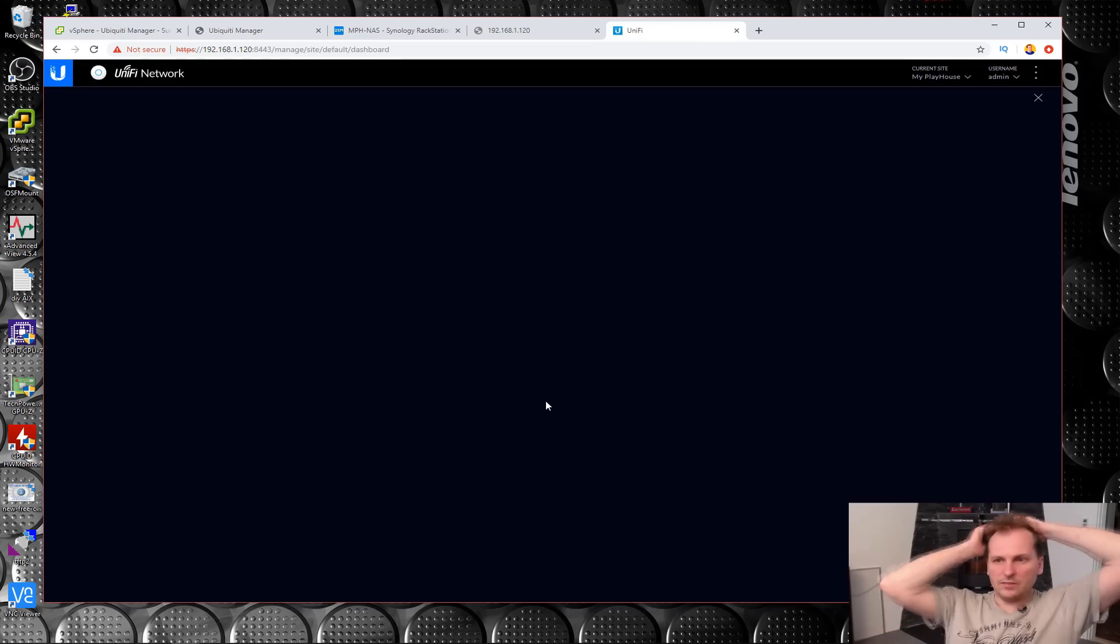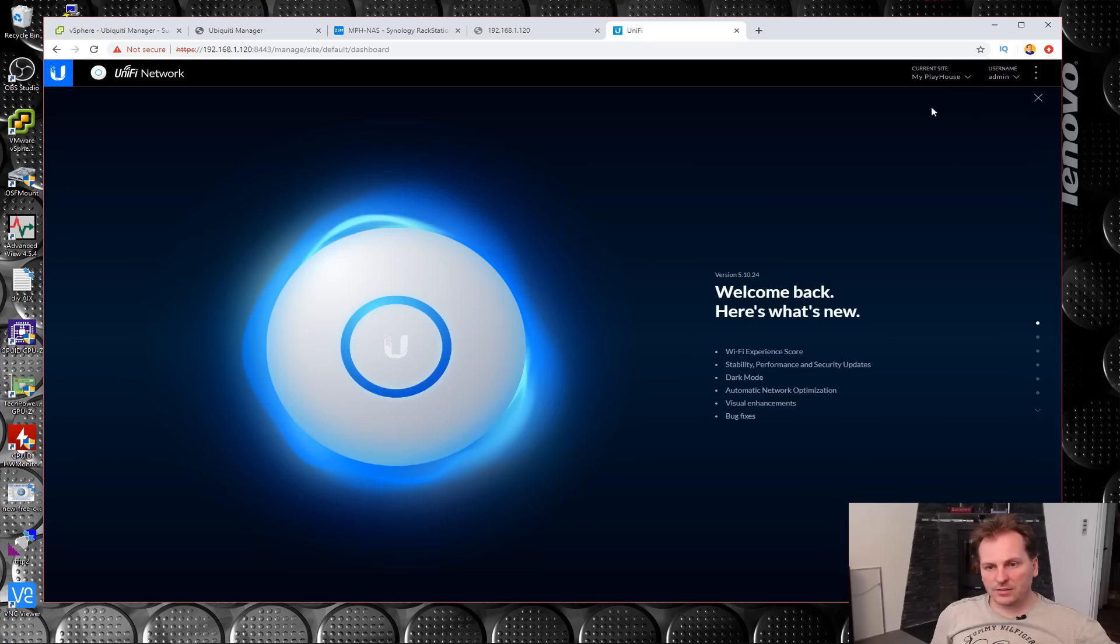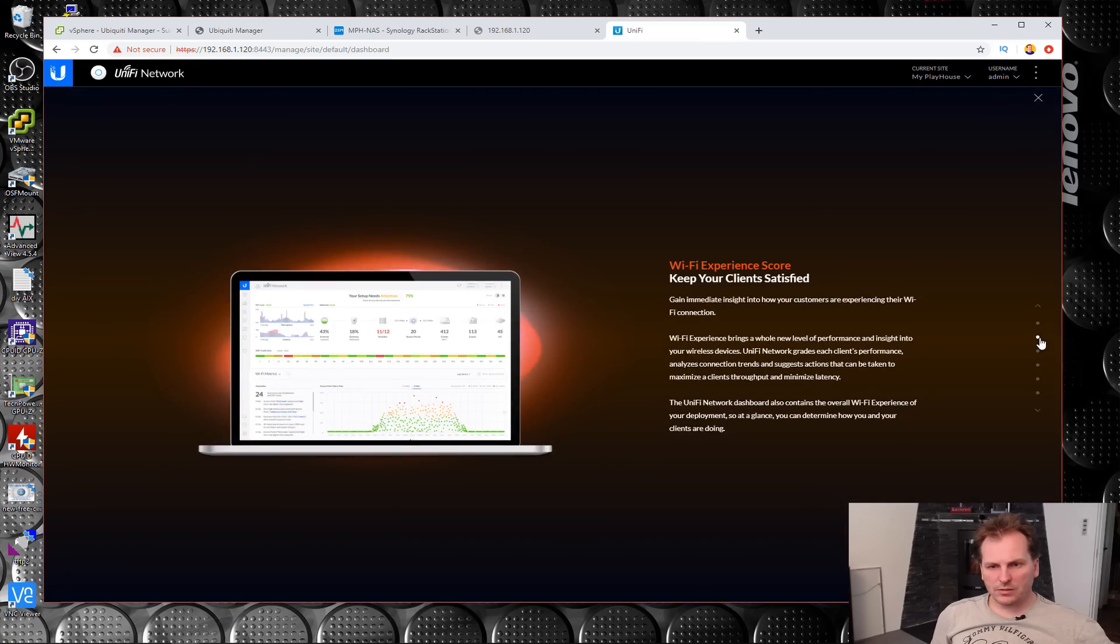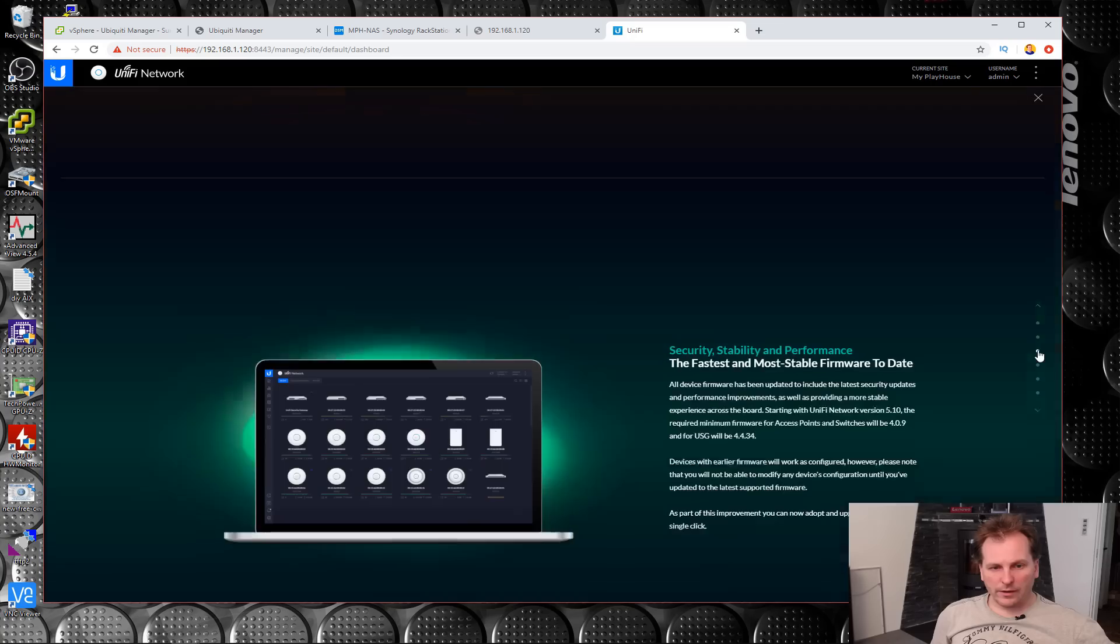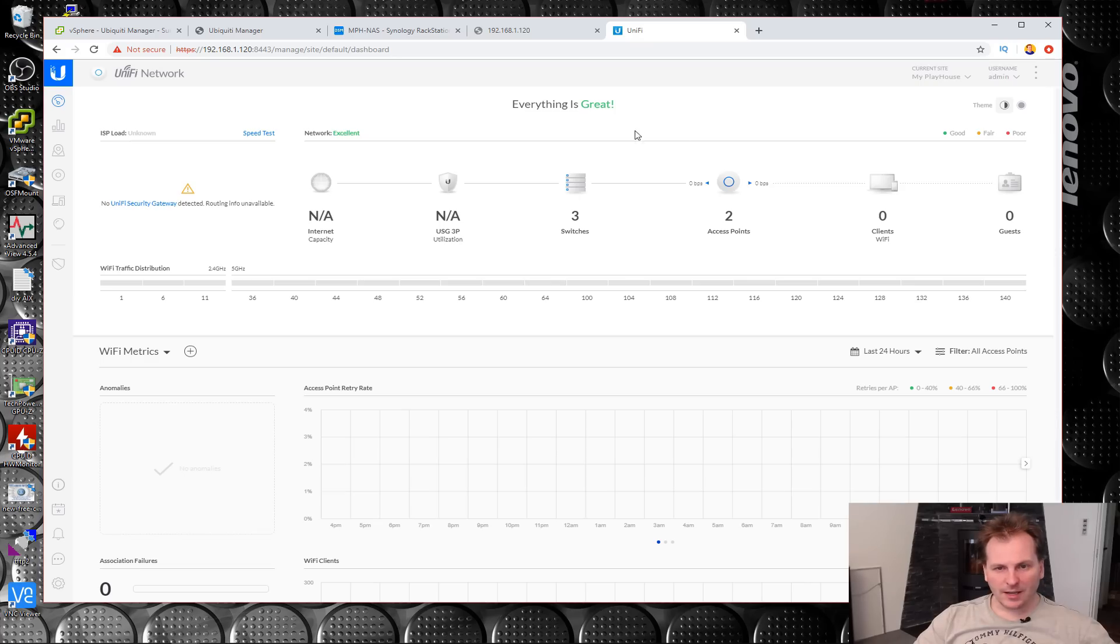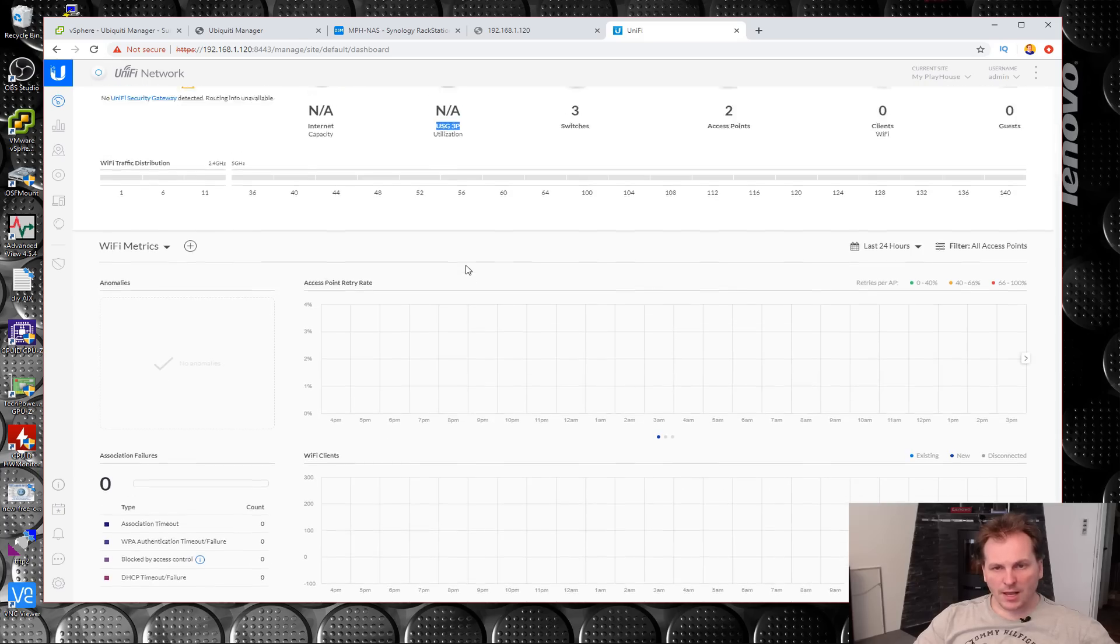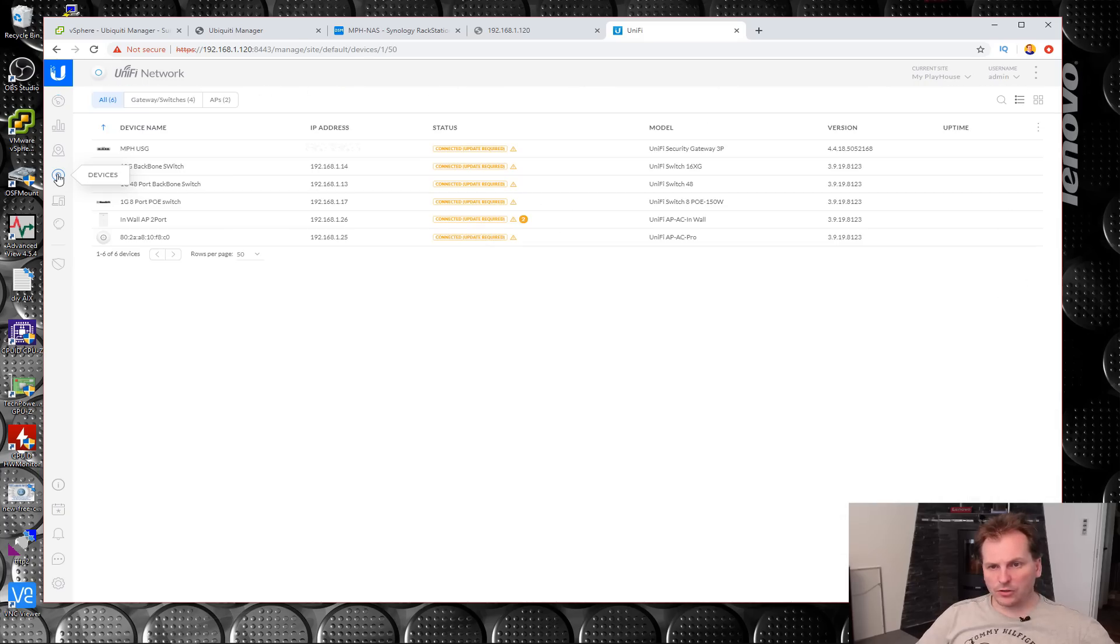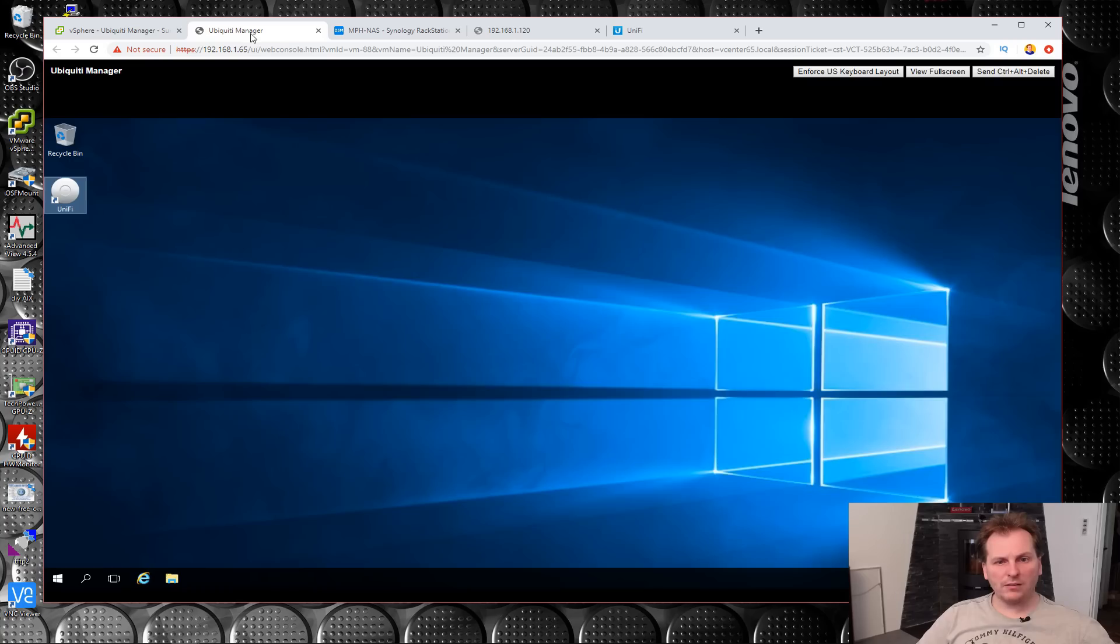I should be able to log in here. This is interesting. It remembers current site, my playhouse. Here's what's new. Dark mode. I really don't... I would like to go through this. Security, stability, and performance. They make it look really cool. I gather that three switches, two access points. The USG is not being used right now. Let's check my devices. Yeah, everything looks promising. Some of it might need an update here and there, but it looks like it has imported everything.